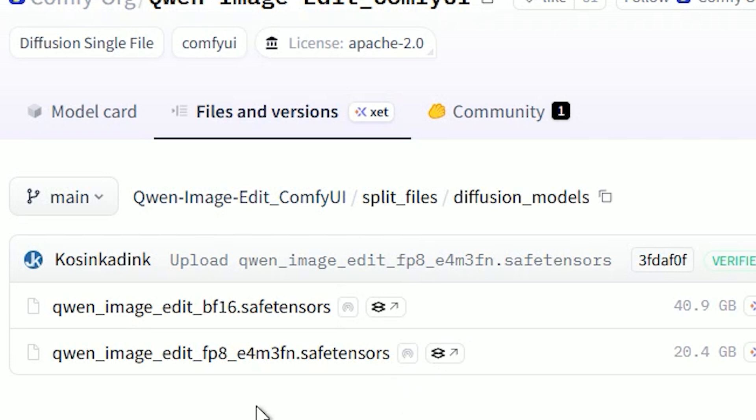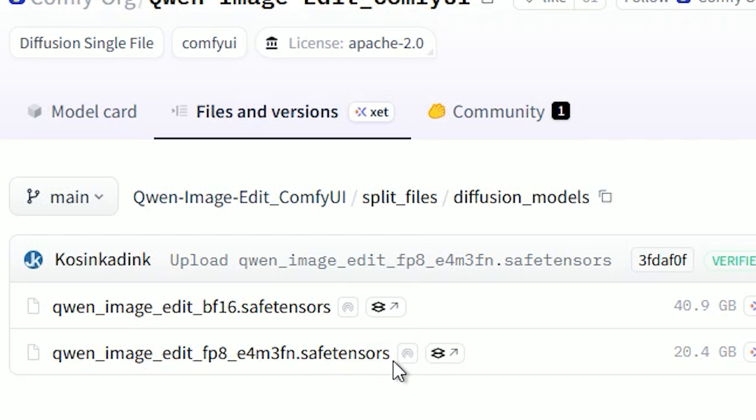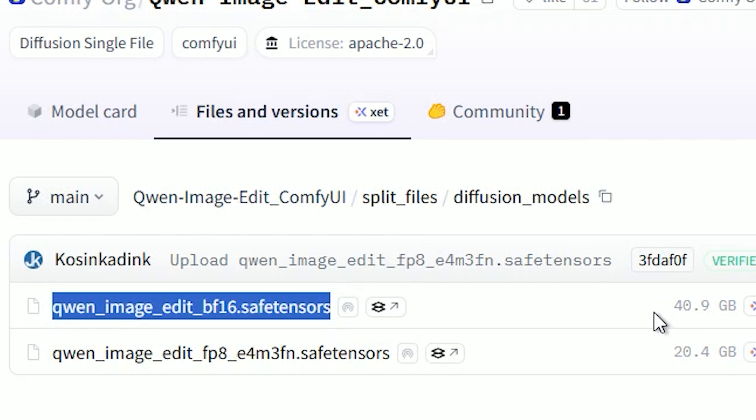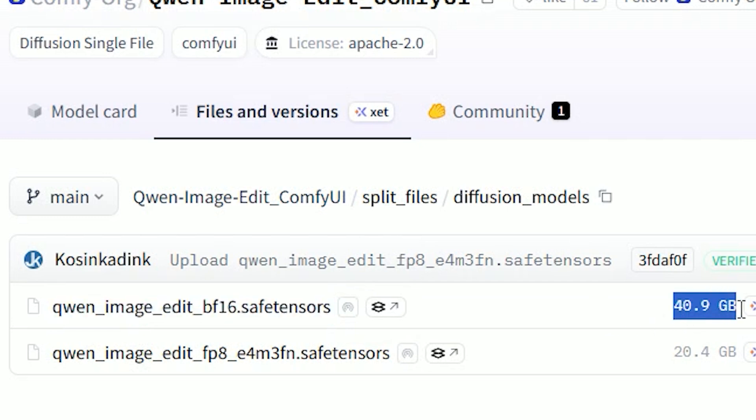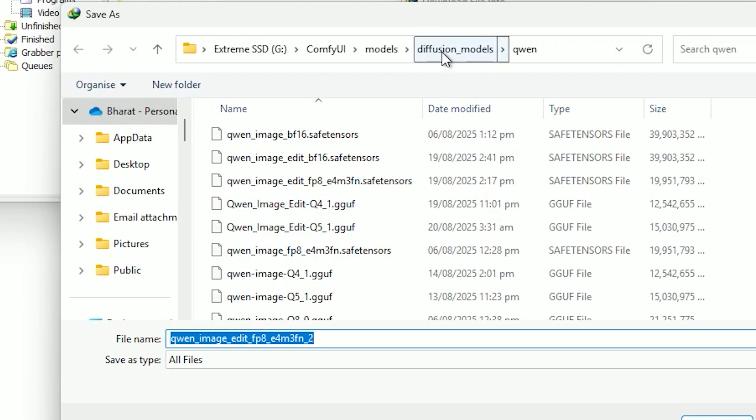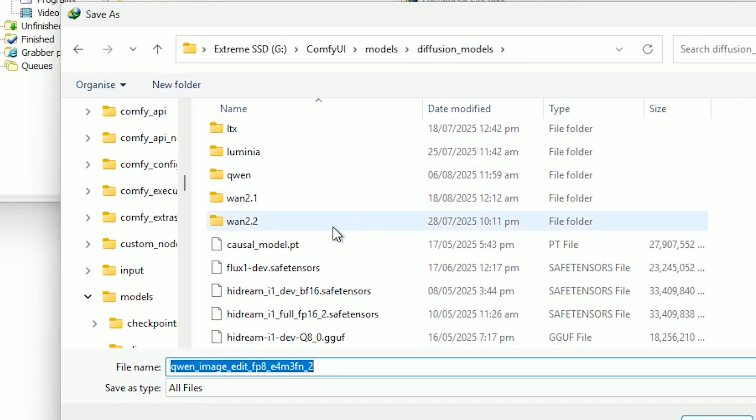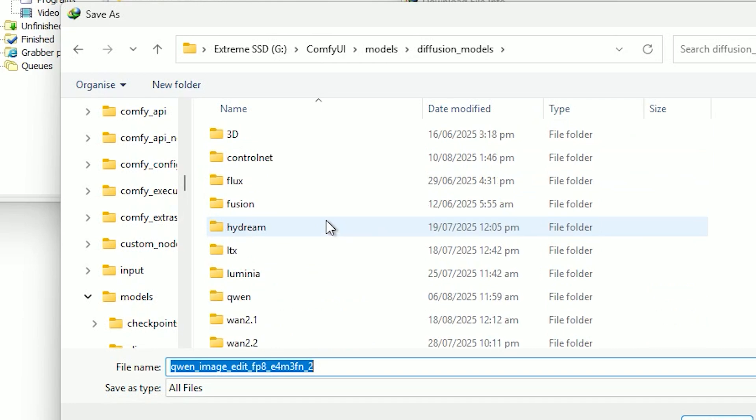You'll see two options: Quen Image Edit FP8-E4-M3-FN safe tensors, about 20.4 GB and Quen Image Edit BF16 safe tensors, that's about 40.9 GB. Pick one based on your machine. Put the file you picked into Comfy UI's models diffusion model folder.